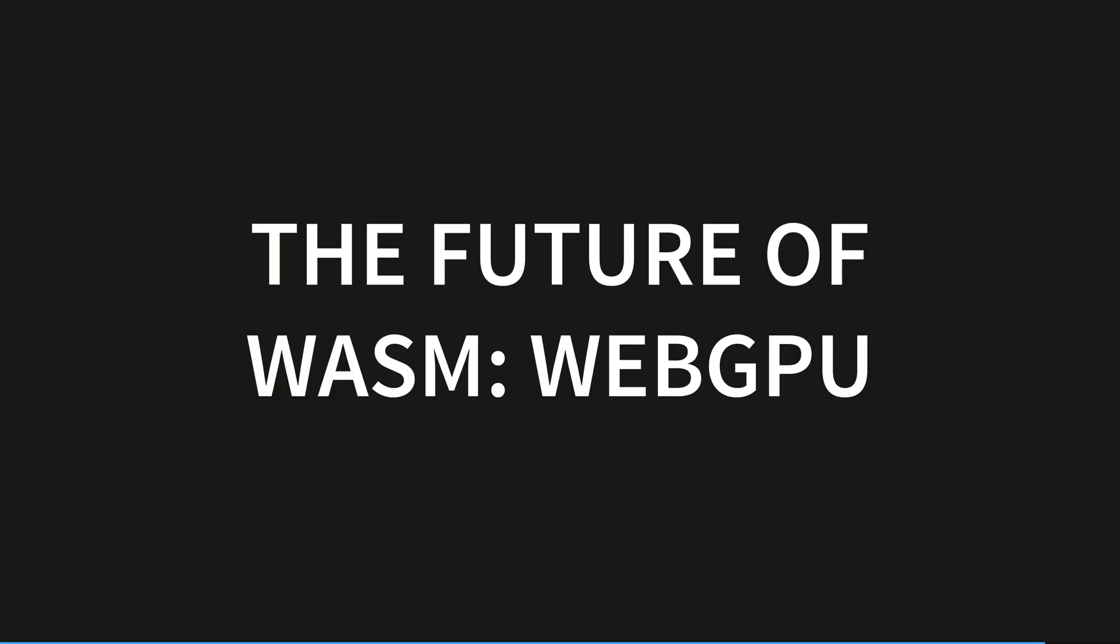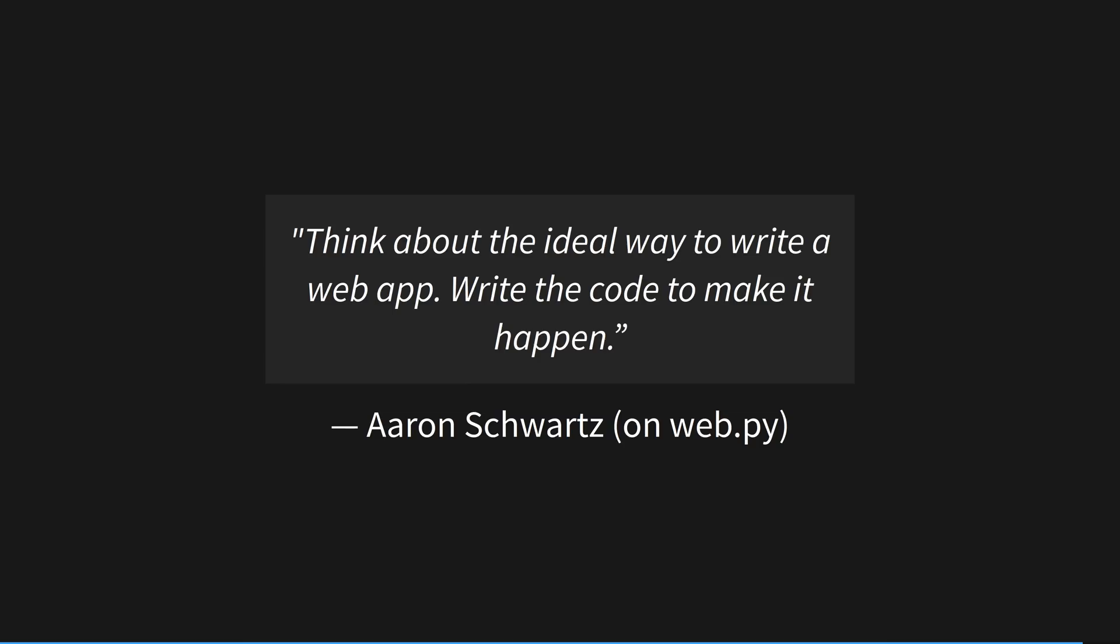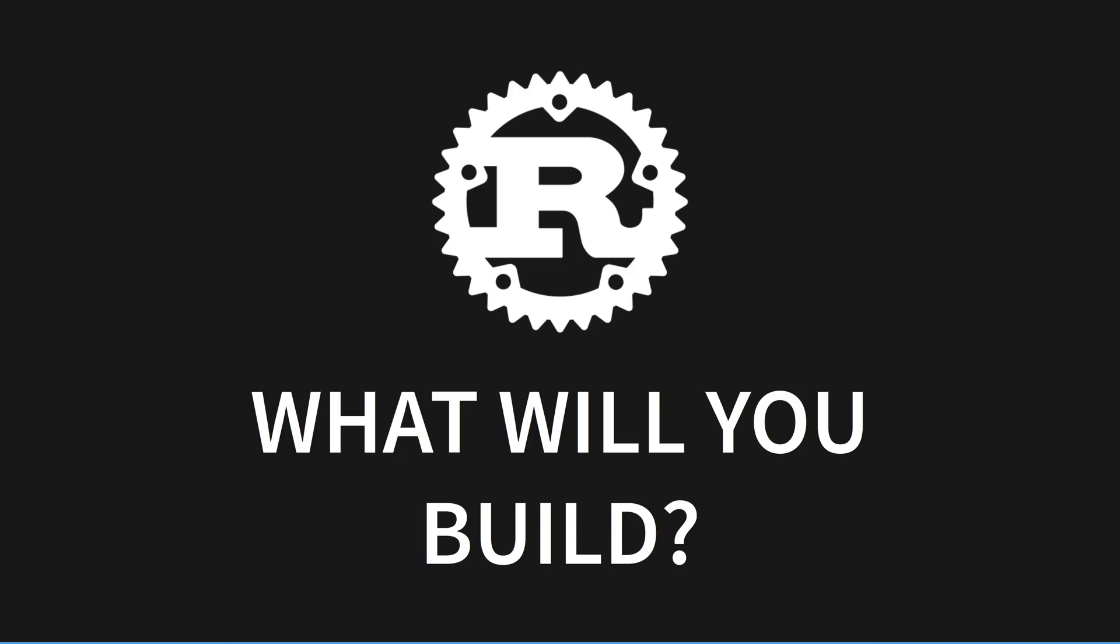Until then, WebGL is ready in all browsers now. To paraphrase the late and great Aaron Schwartz, think about the ideal way to write a web app. Write the code to make it happen. Any app, game, or experience you can dream of is yours to make with Rust and WebGL. What will you build?